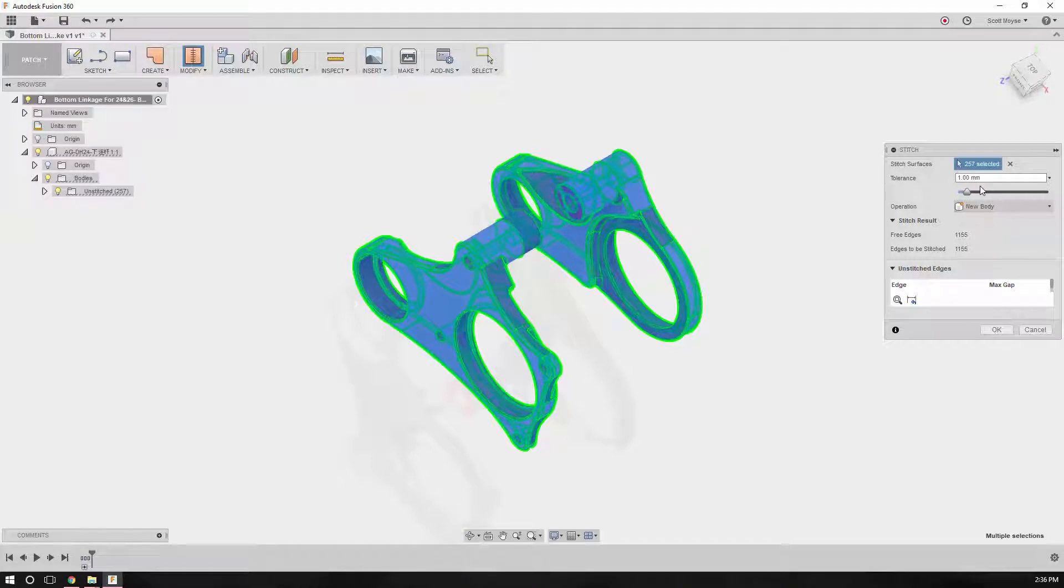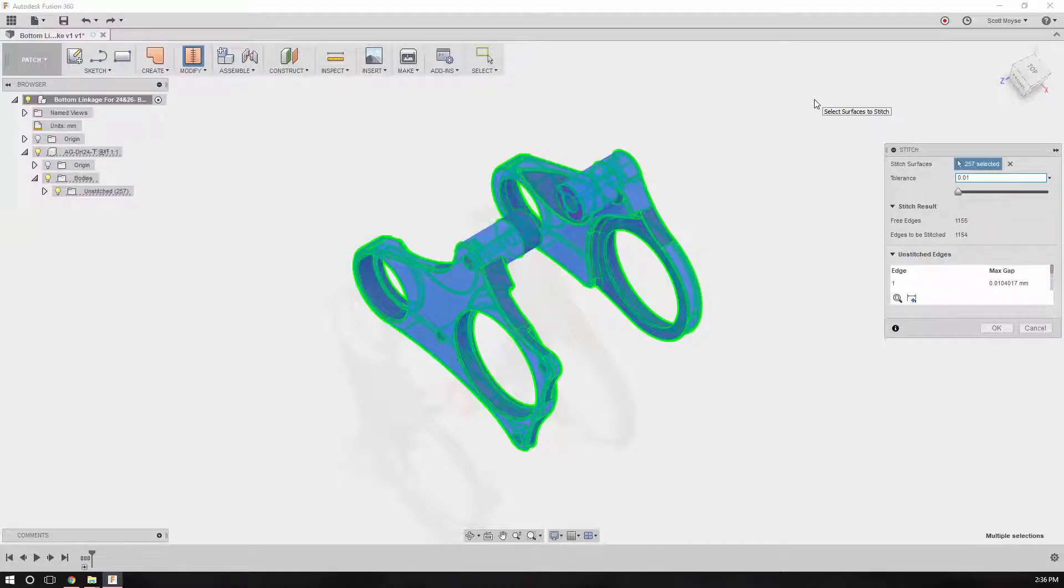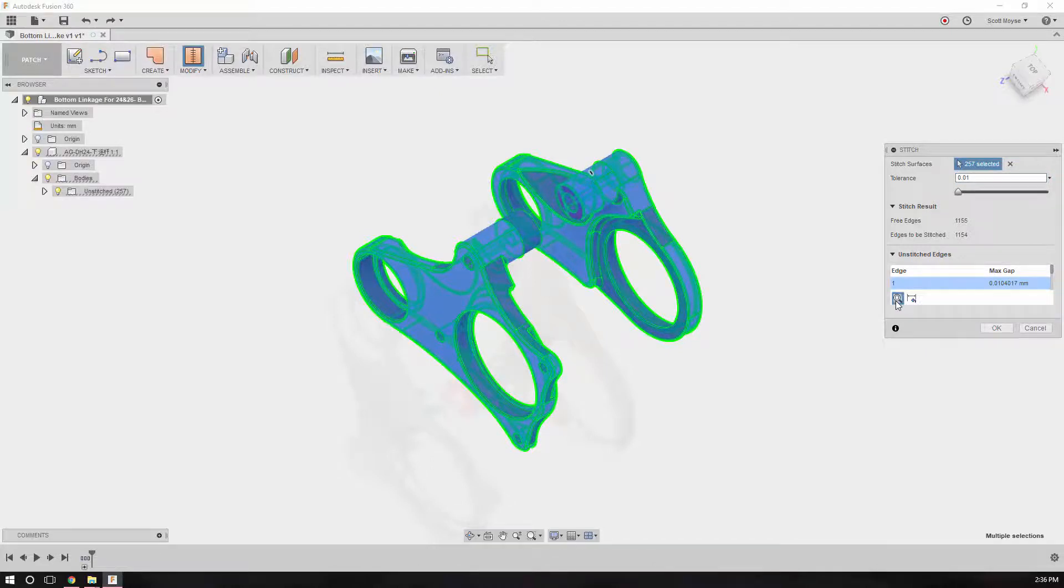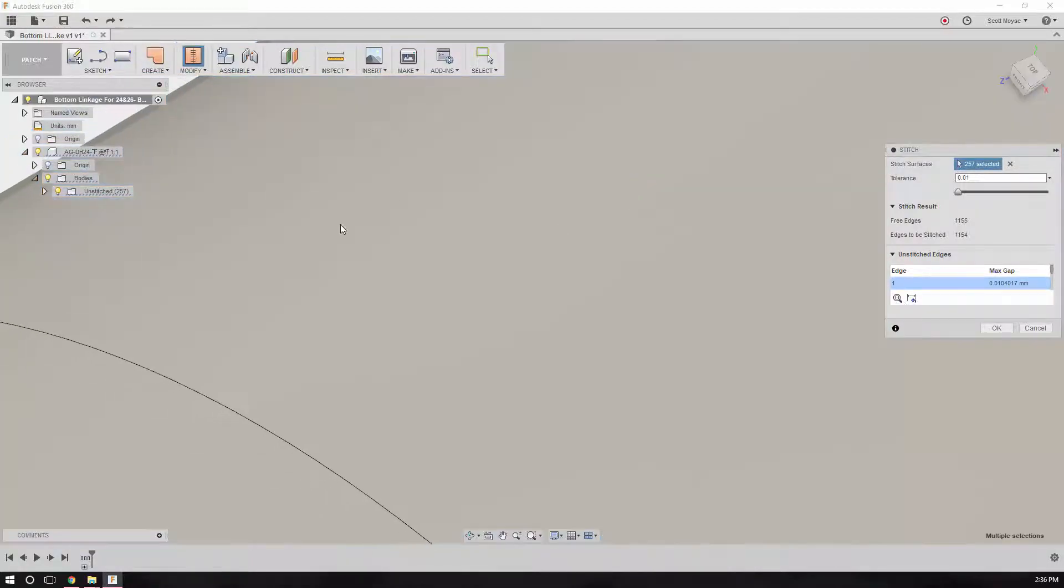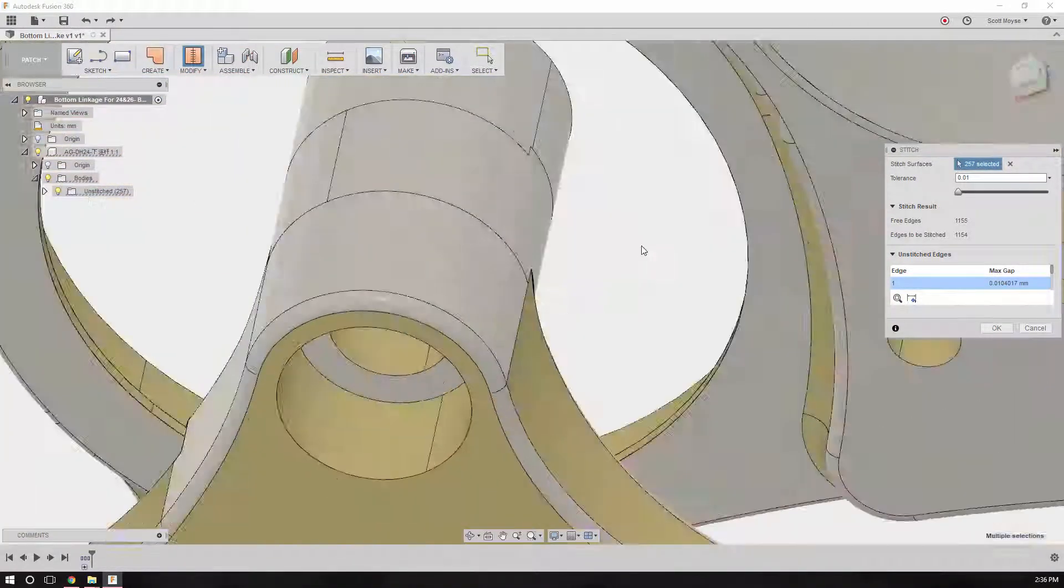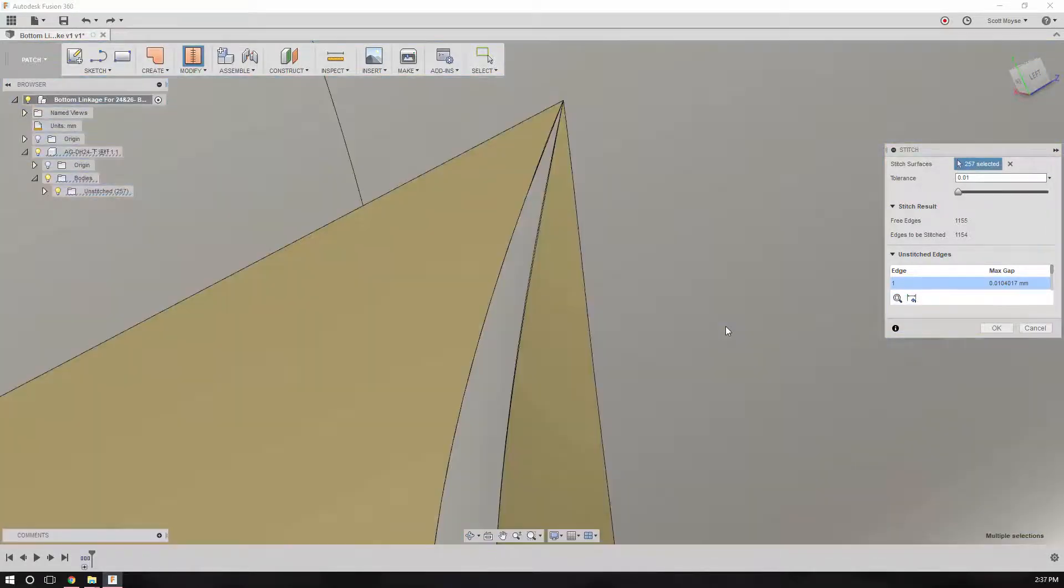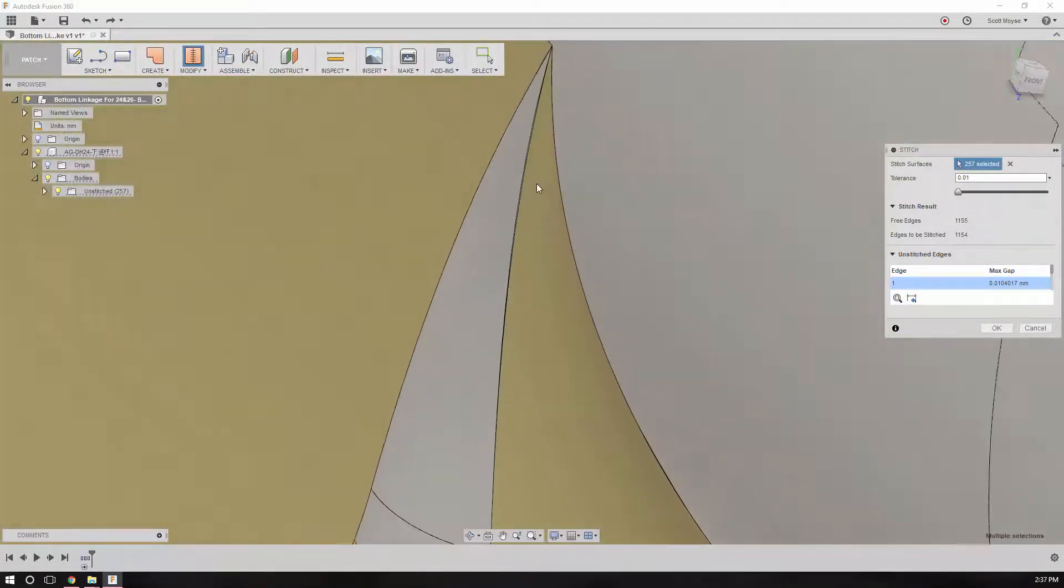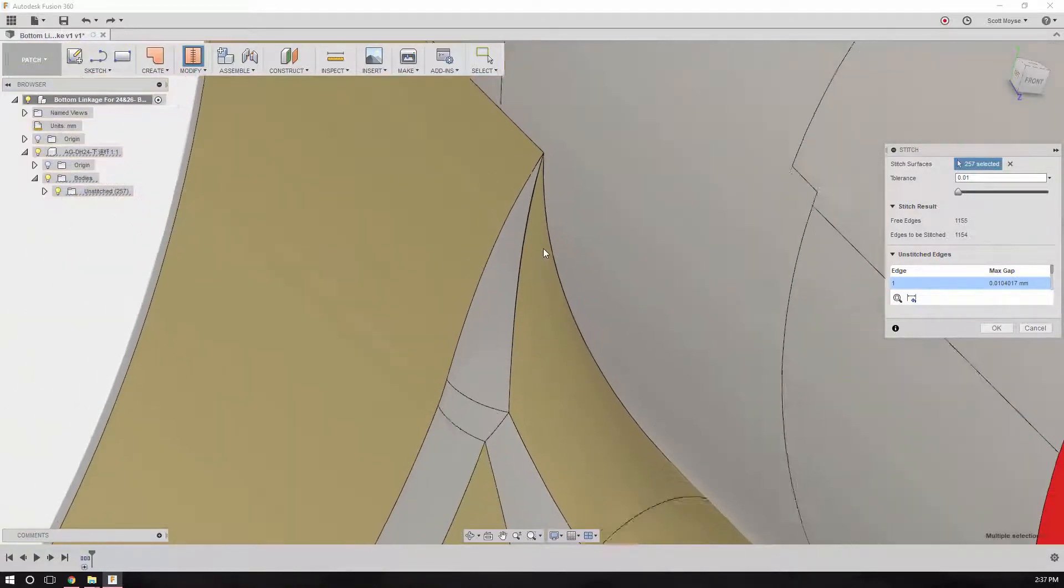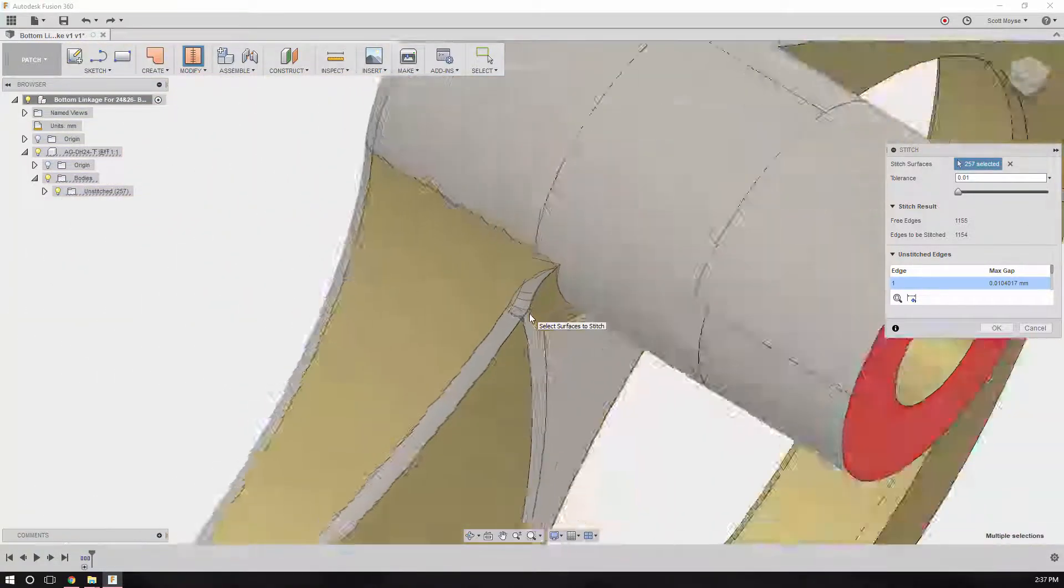I want to make sure we set it to new body, and to be honest, 1 millimeter is way too much, so we'll go 0.01 millimeters. This is showing me there's actually a bit of a gap here. If we click okay, there it is. On this particular side, there's a bit of an issue with the model just up underneath here.